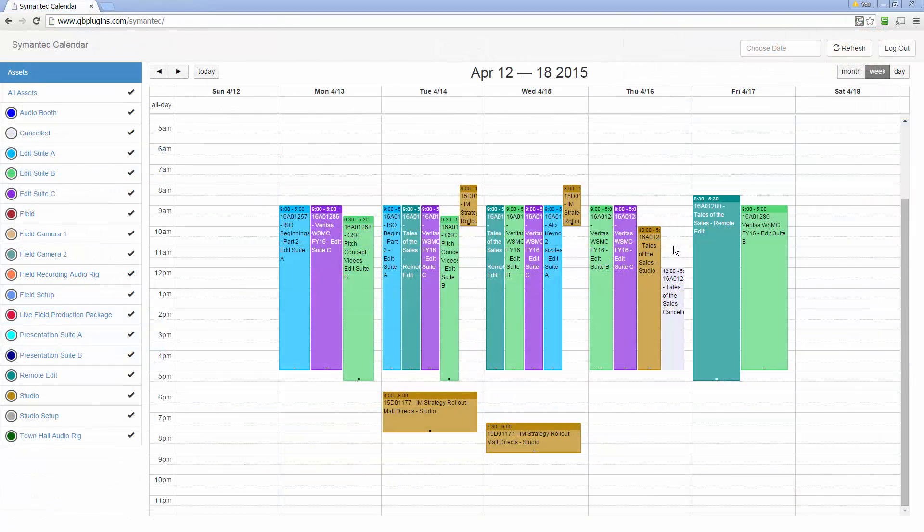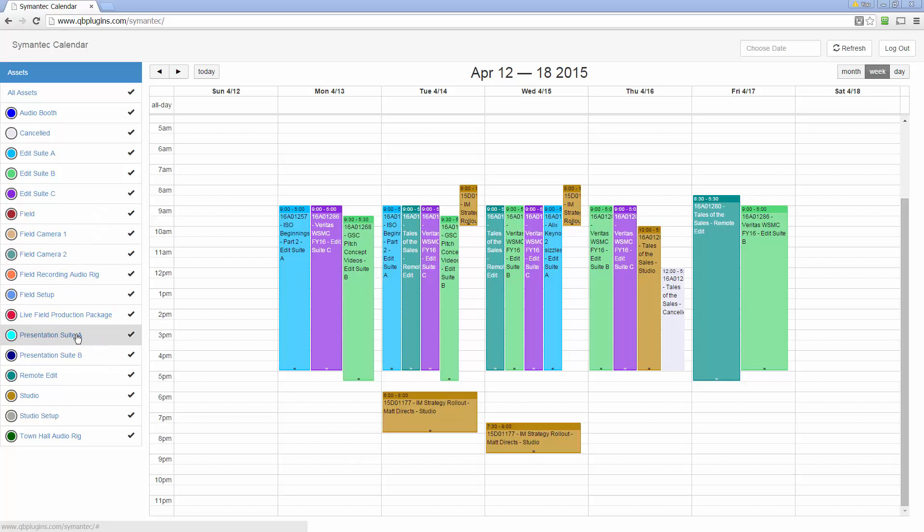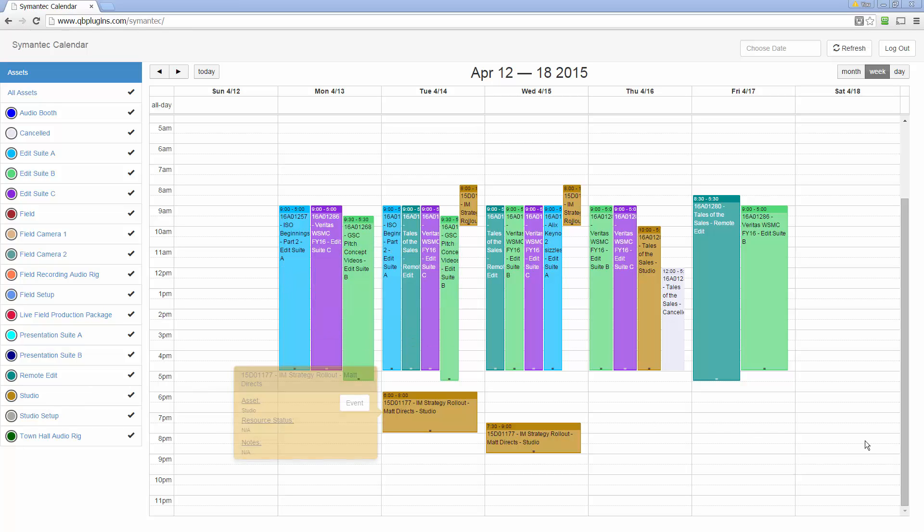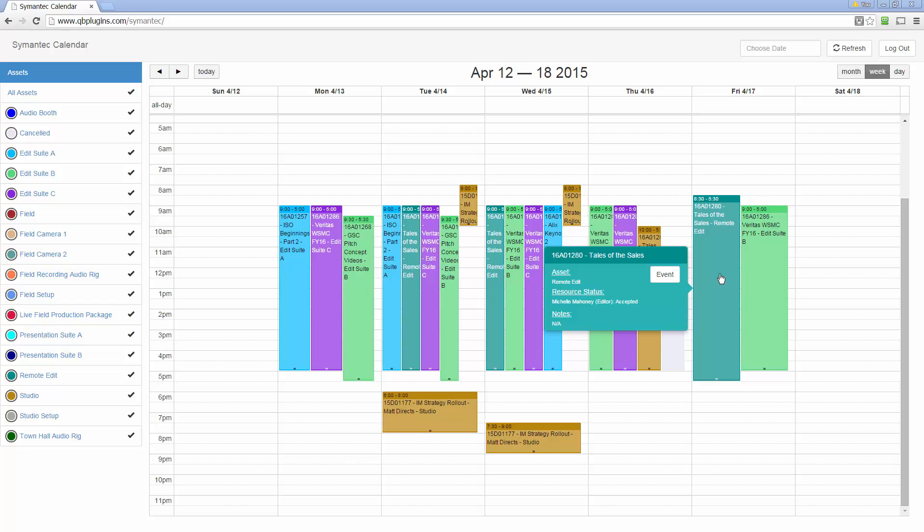And here's one more example of the Trinity Calendar. In this case, they're scheduling media assets, whether it's edit rooms or cameras or presentations or studios. Each of these represent a block of time that those studios or edit rooms are blocked off. Same capabilities on hover over in this one. And you can even click on the event and go to the event if you want to within the QuickBase application.